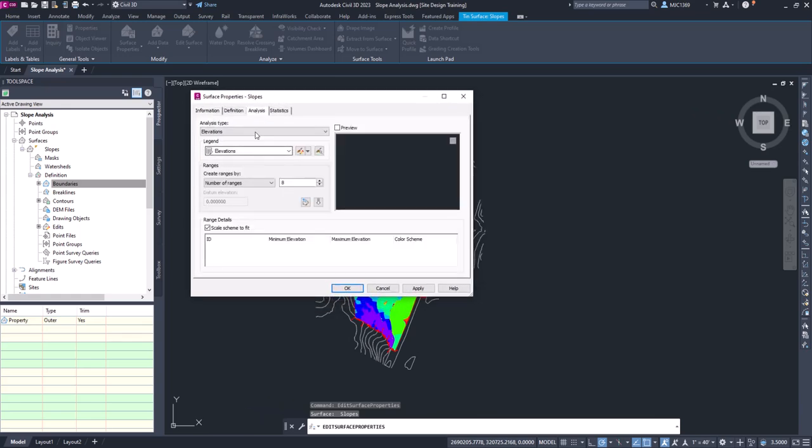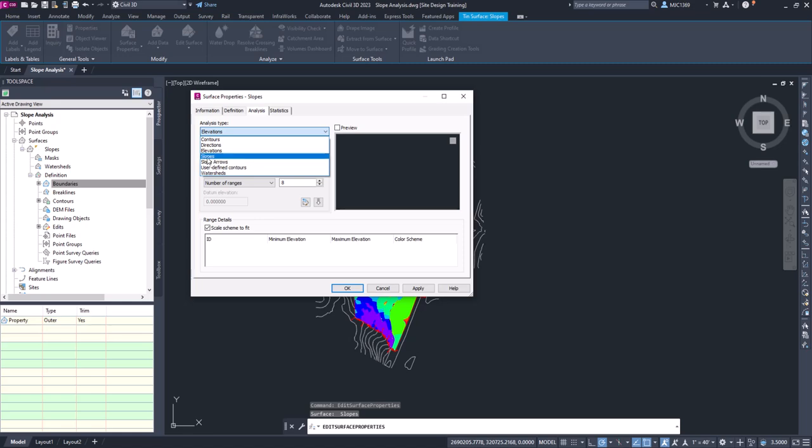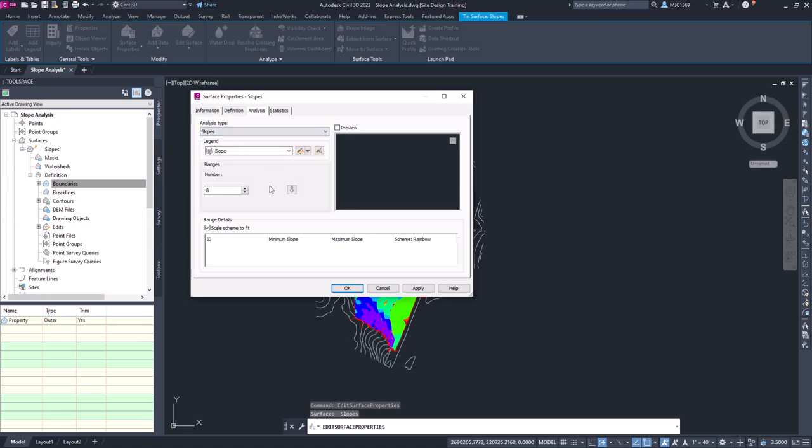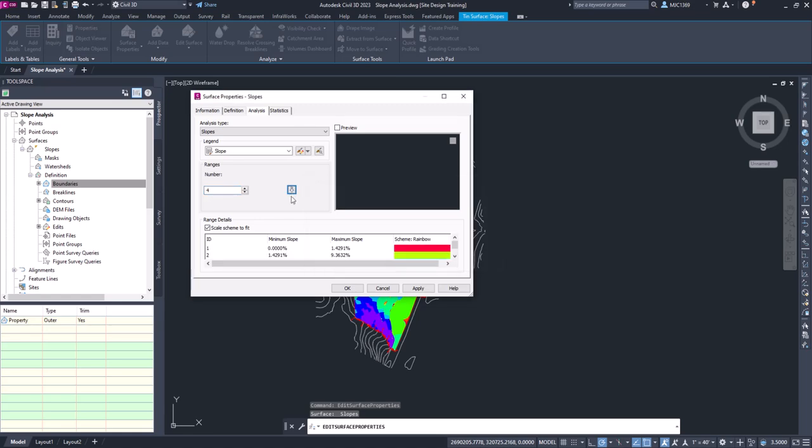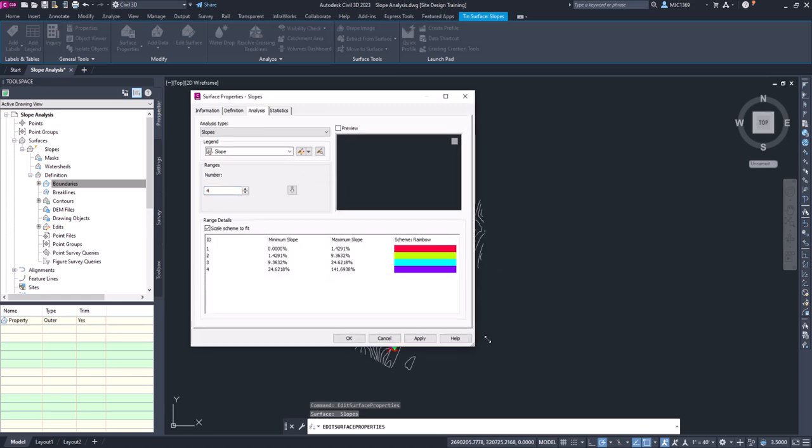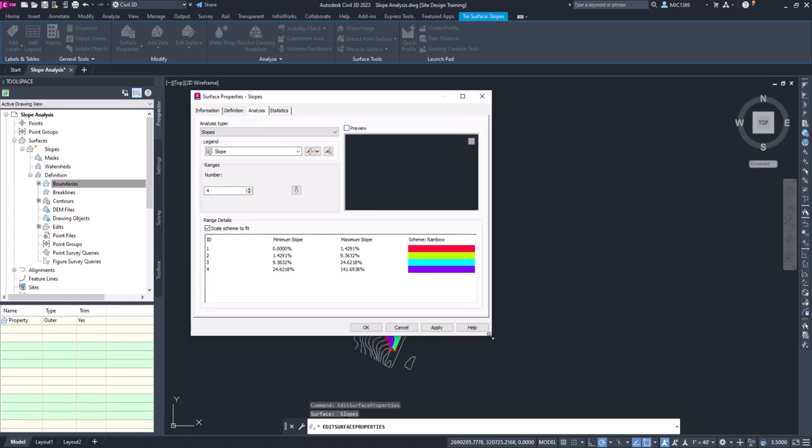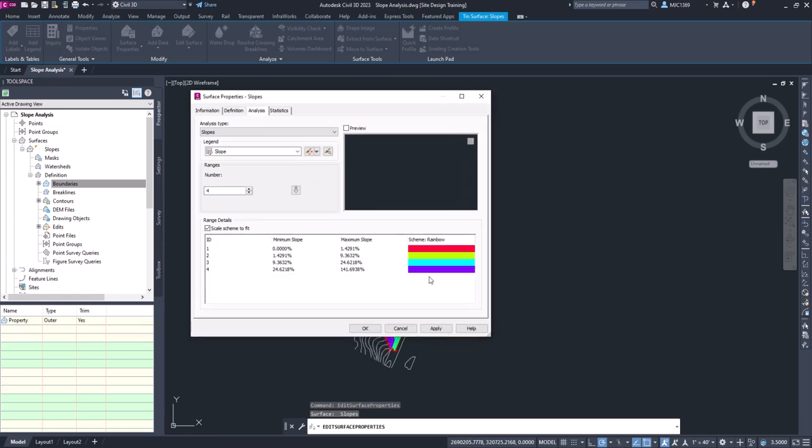So on the analysis tab, you have different analysis types. We're going to do a slope analysis. We'll go down here and we'll select slopes. We'll worry about the legend later, but what we're going to do here is we're going to choose four for the number of ranges, and we're going to click the down arrow here to run the analysis. You can see we'll expand this a little bit to give us more view of what we have. We've got color swatches and we've got our min and max slopes.